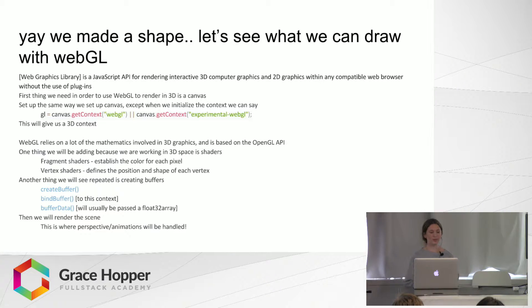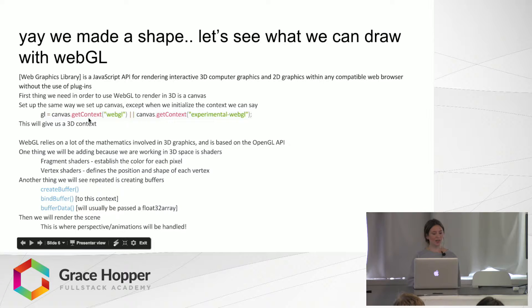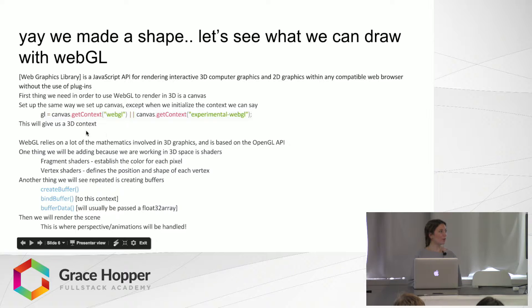We just have to set up the Canvas and then render it. But the context is going to be WebGL instead of 2D. And this will allow us to create shapes in 3D.